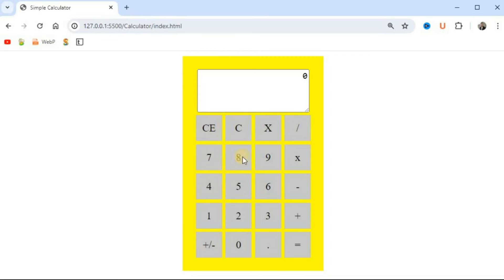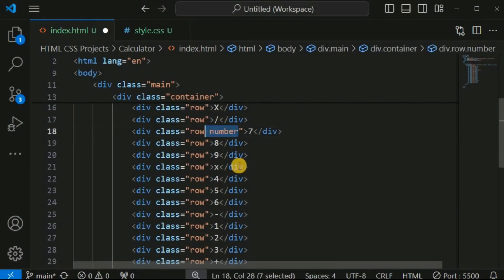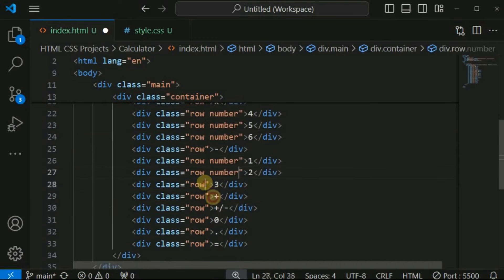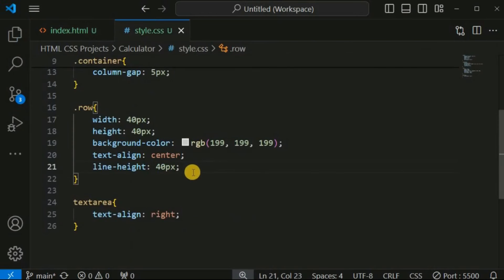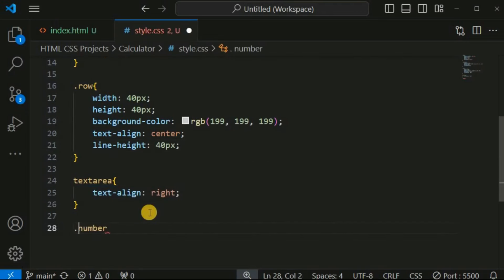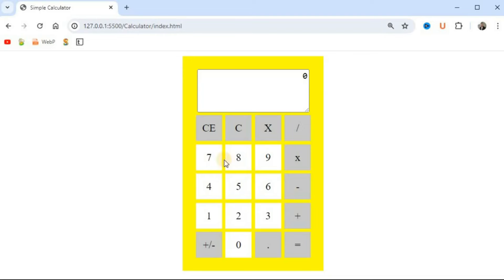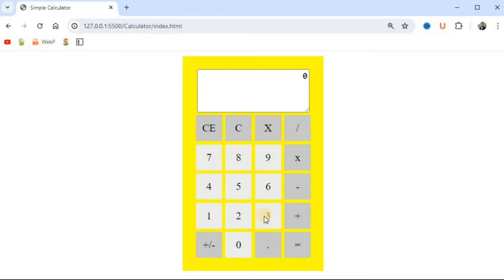To make the buttons look more decent, we will provide a white background color for all the number buttons. We assign another class name 'number' to each number div. Then in style.css we provide the 'number' class with a background color of white — or a slightly off-white shade. After saving, all numbers have the white color as background.